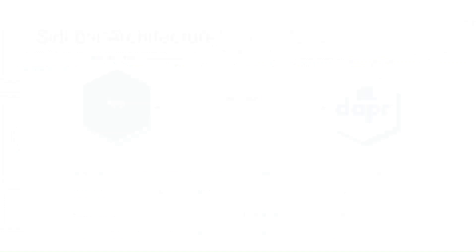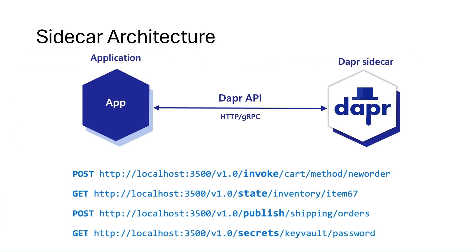Now when we talk about Dapr, it's important to cover the sidecar architecture. You may have heard or we've used sidecar architectures before, but in the context of Dapr, Dapr exposes its HTTP and gRPC APIs as a sidecar architecture, either as a container or as a process.